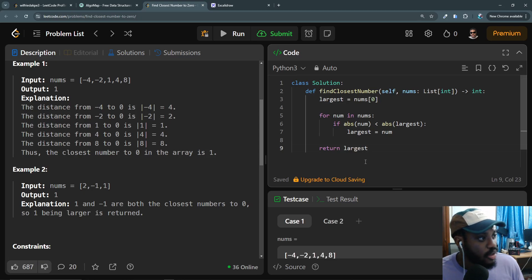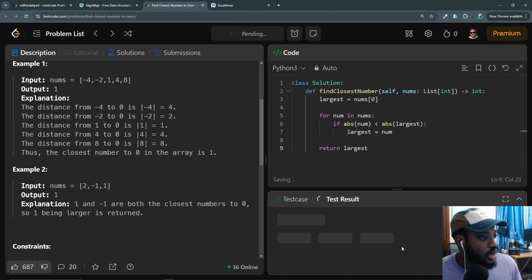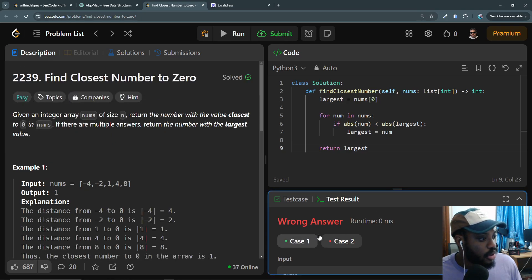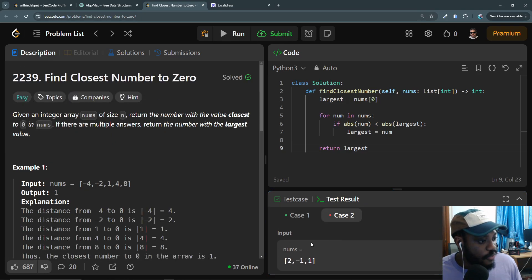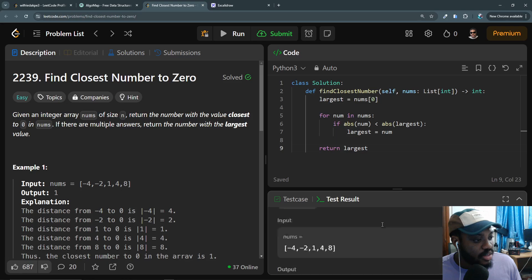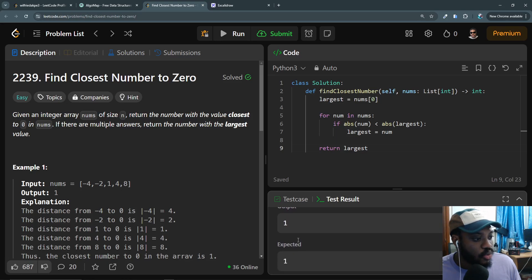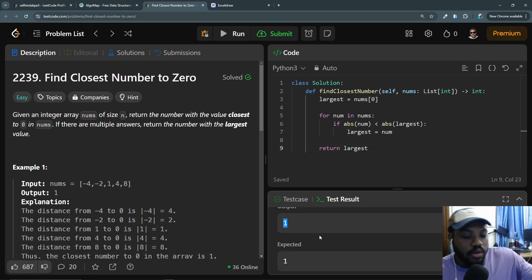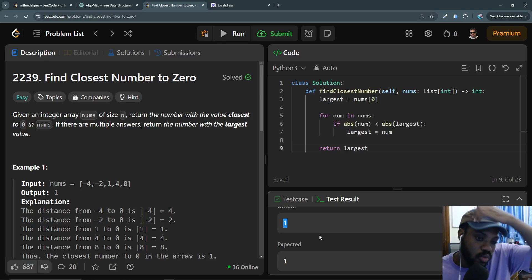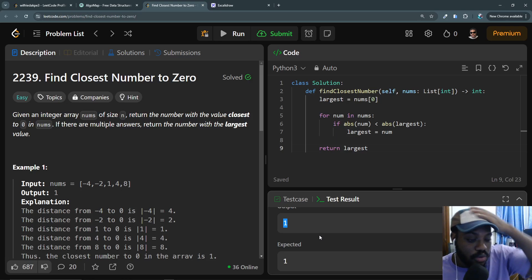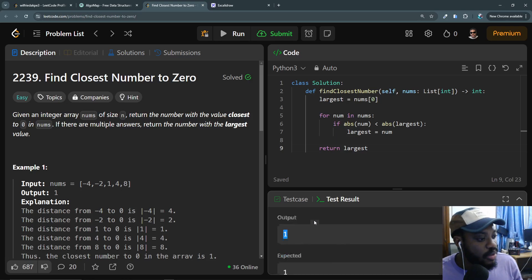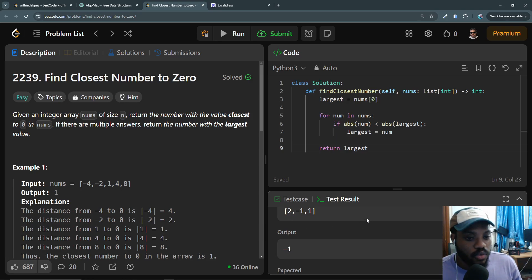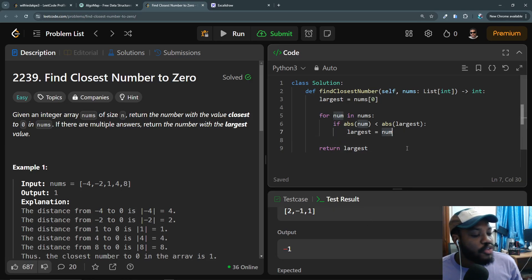So we are returning largest like this. Let's run this again and see. This will fail in some cases, but in the first case it should work. Yes, in the first case it worked because 1 is the only closest to zero.